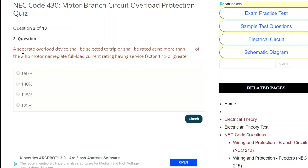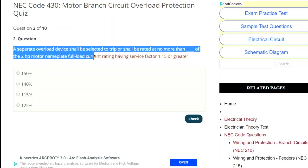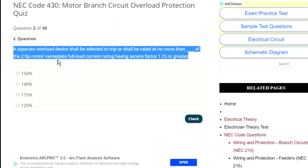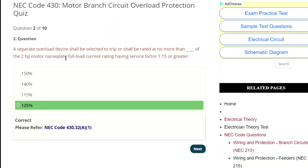So that's the kind of questions you'll see. Check this out — it says: a separate overload device shall be selected to trip or shall be rated no more than blank percent of the two horsepower motor having a service factor of 1.15 or greater. This is dealing with a separate — same kind of question. We already answered this one: it's 430.32A1. It's just another way to present the question. It didn't say anything about not being able to hold. It is over one — so that's a two horsepower. Just remember that you're dealing with the nameplate value and not the value that's in the back of the code at 430.247, 248, and 250 dealing with the full load current.